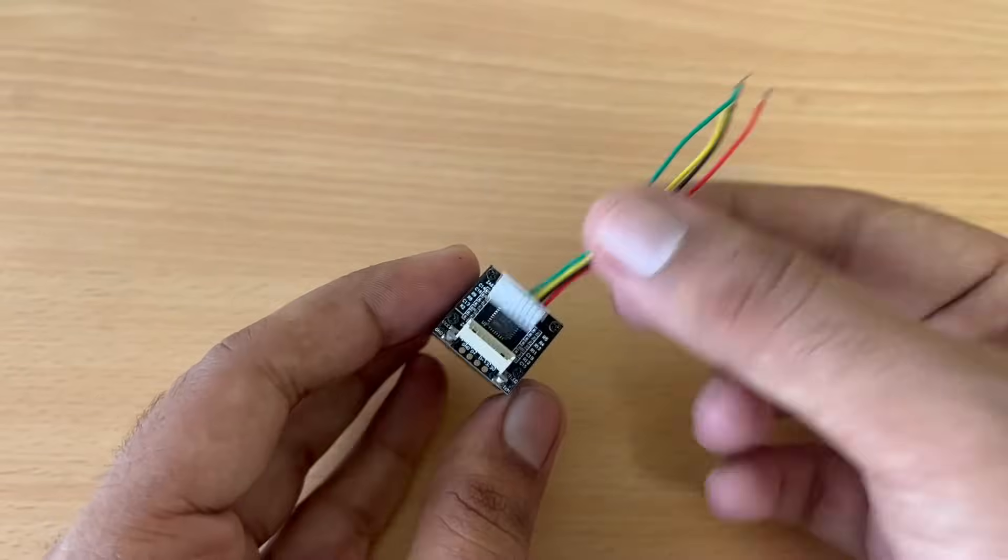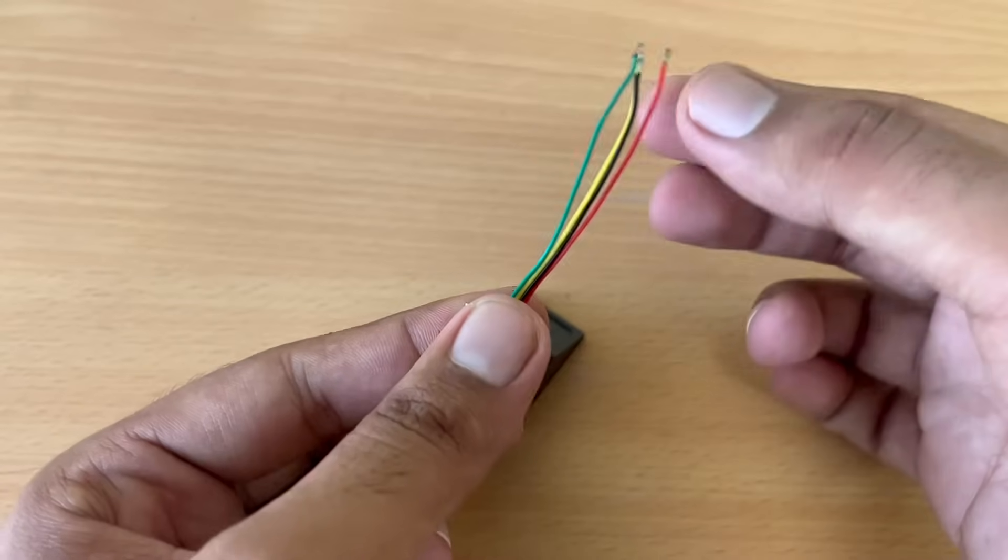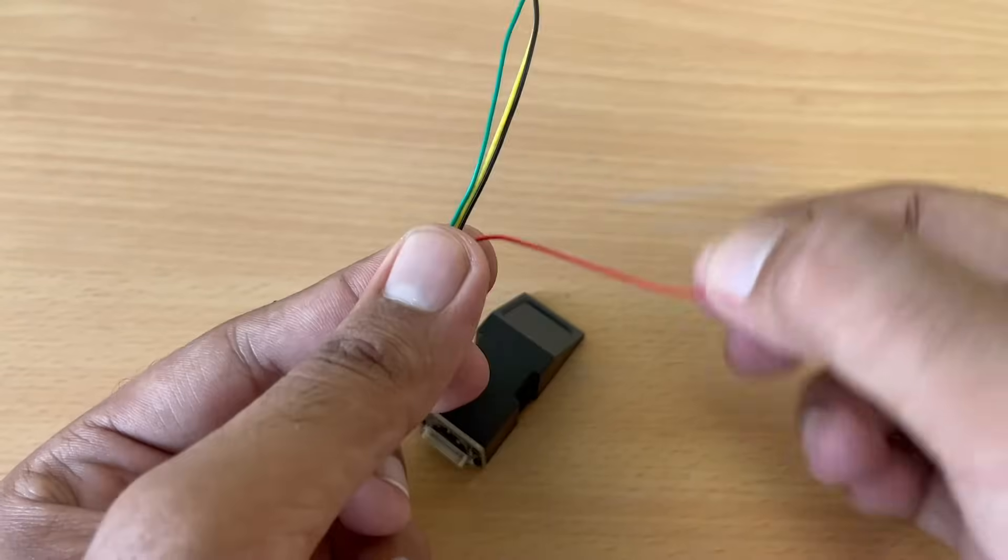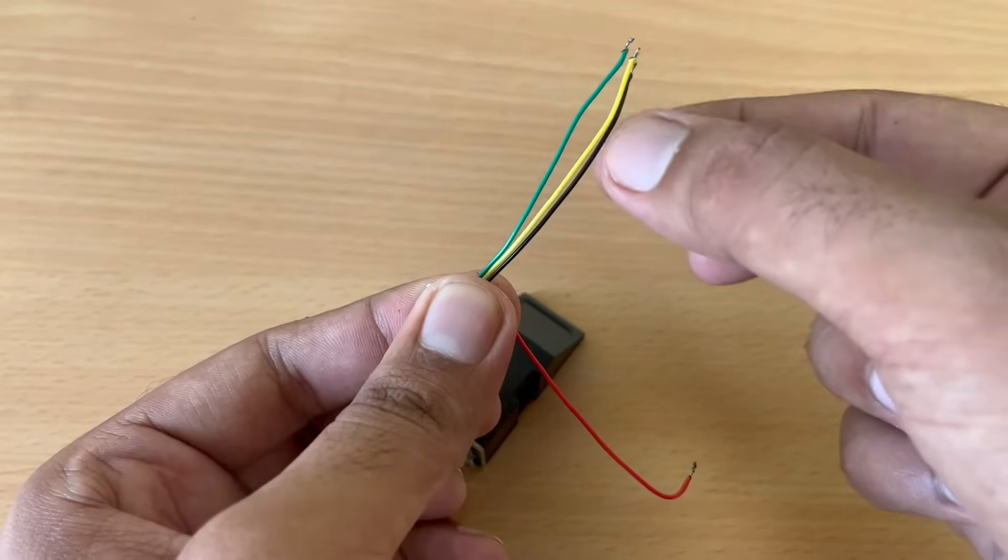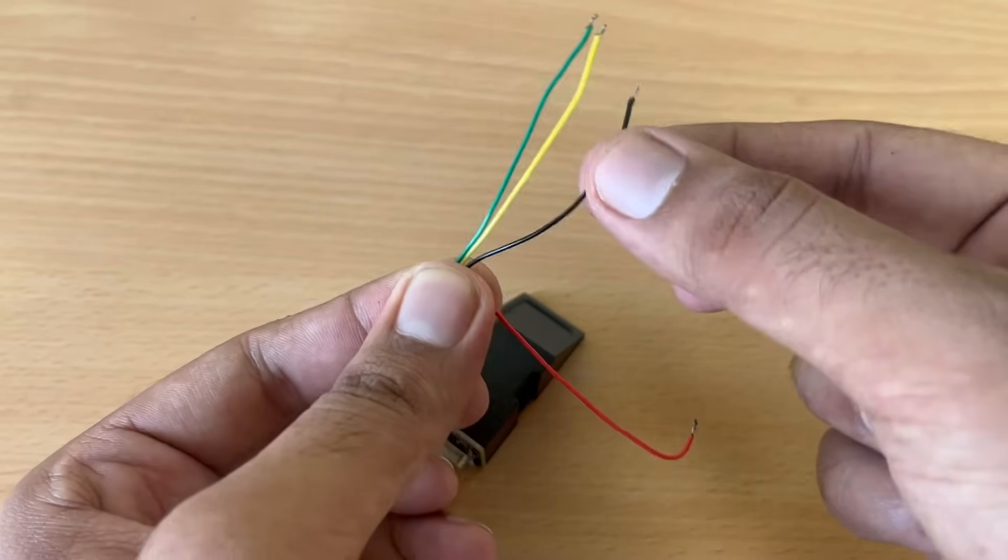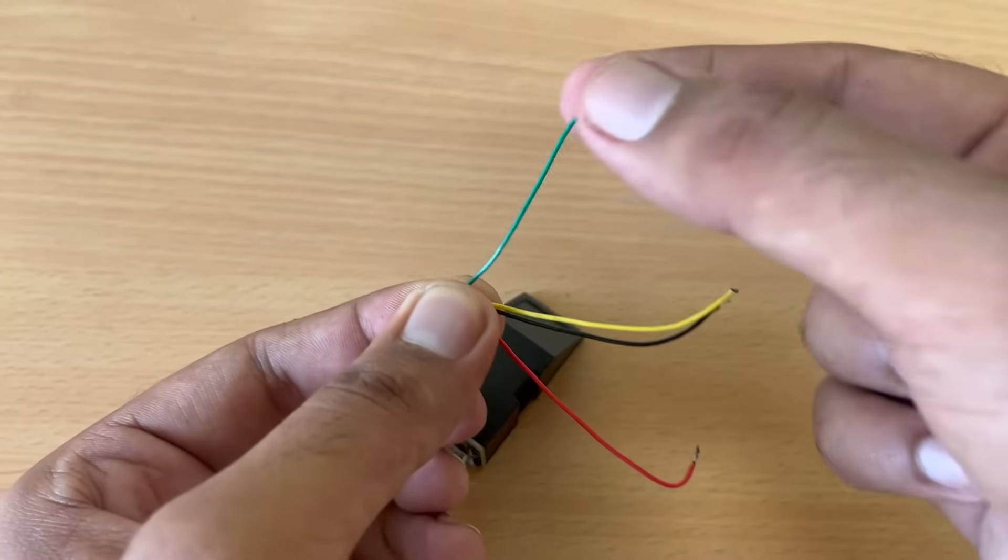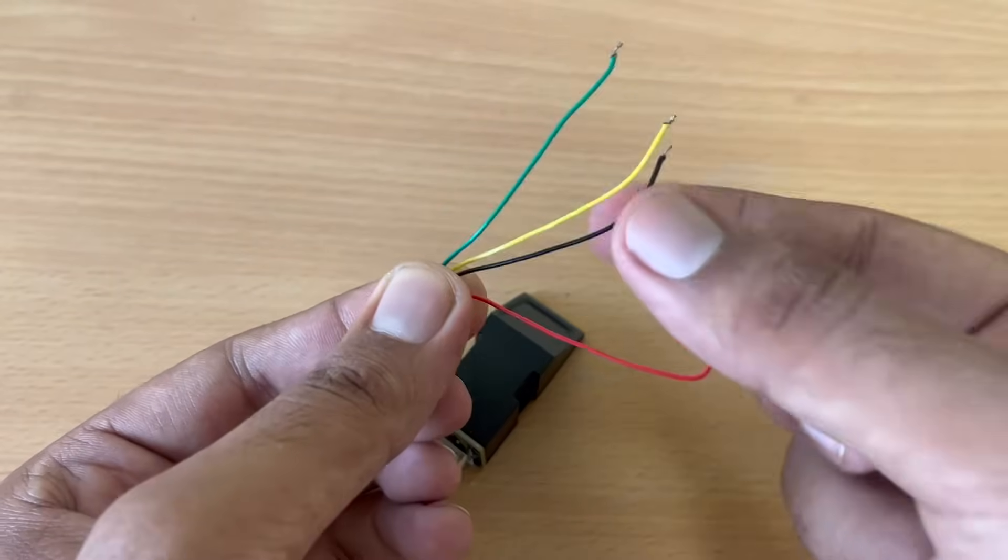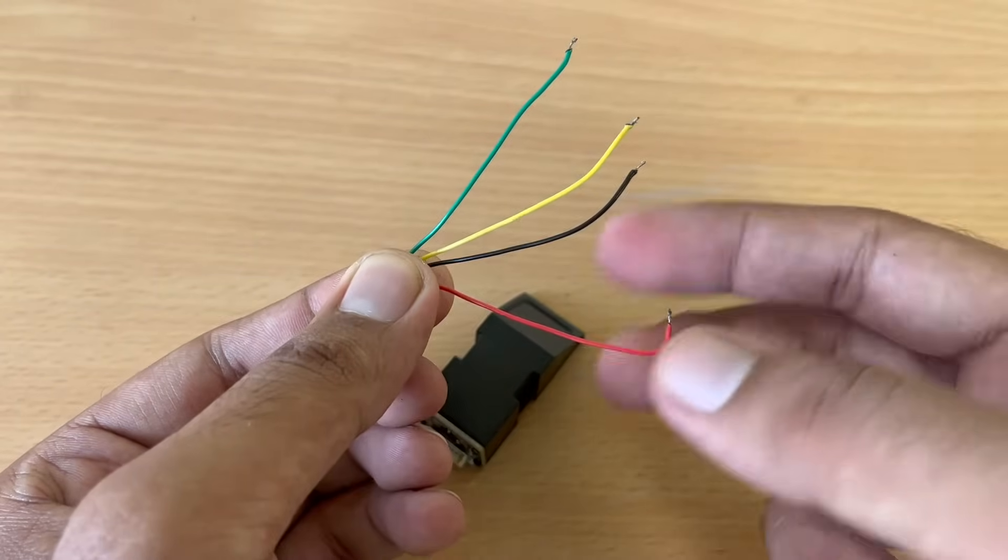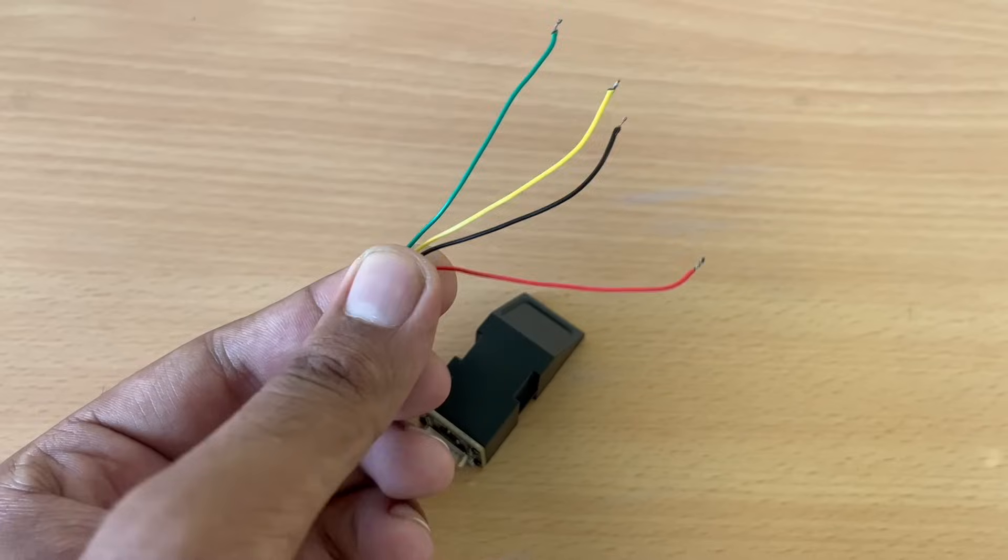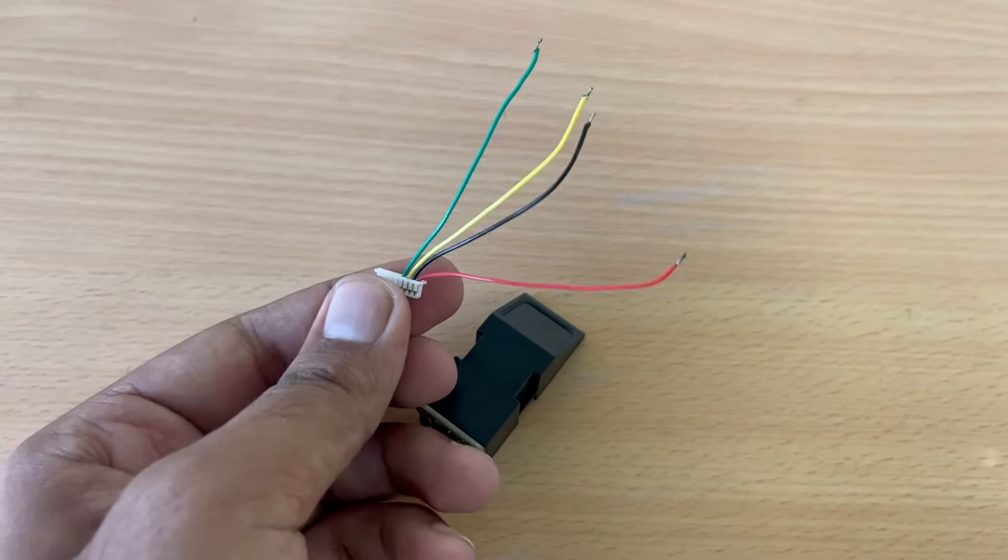Then we have four wires here. The first one is VCC, the second one is RX, the third one is TX, and the fourth one is Ground. So we will use these wires to connect it with our microcontroller.